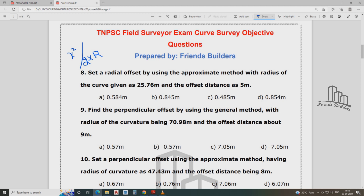Radius of curve R = 25, distance X = 5. What's the formula? X² / 2R.